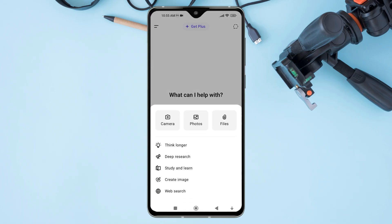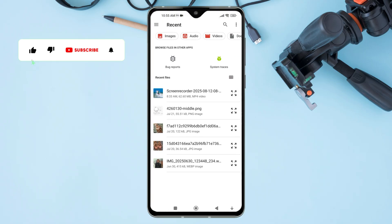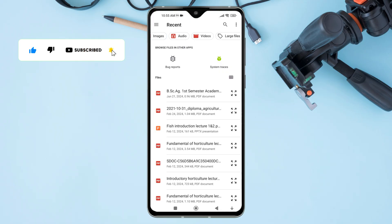tap on the gallery icon or attachment icon. A pop-up menu will appear with different options. From the menu that appears, tap on Files. Now, your phone's file manager will open.